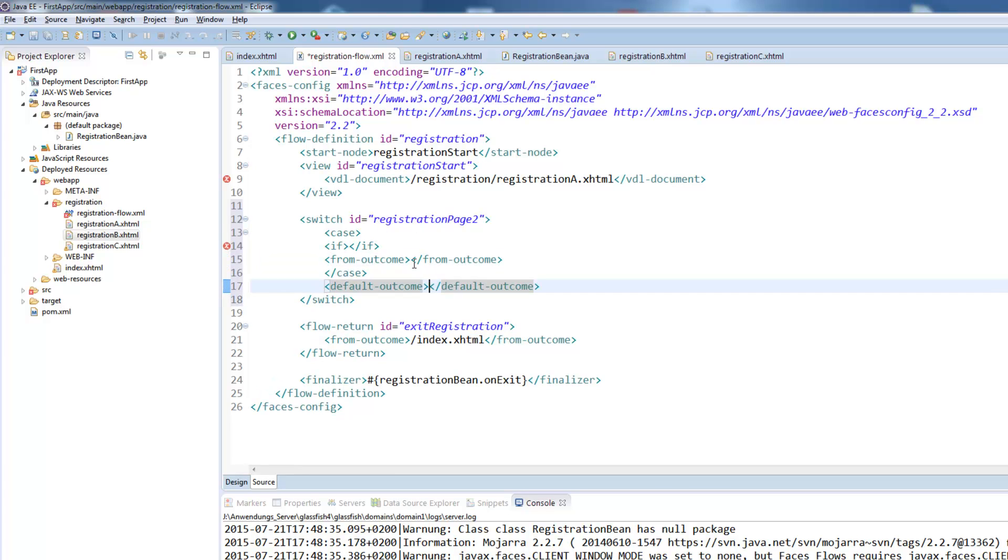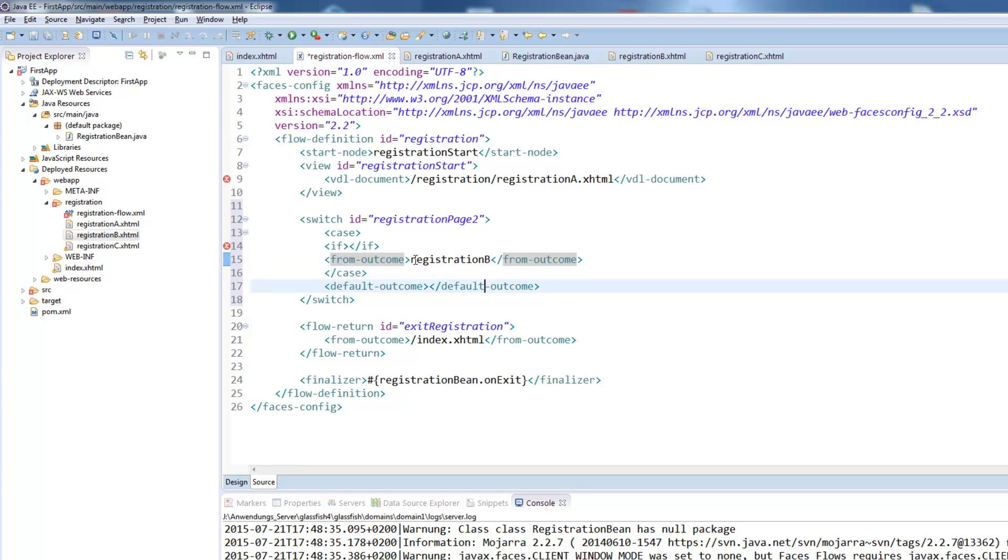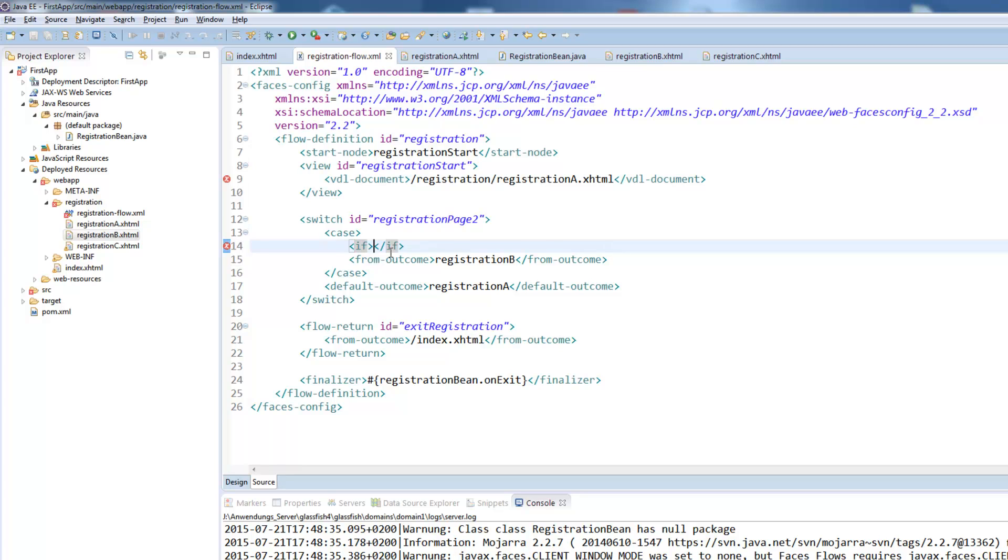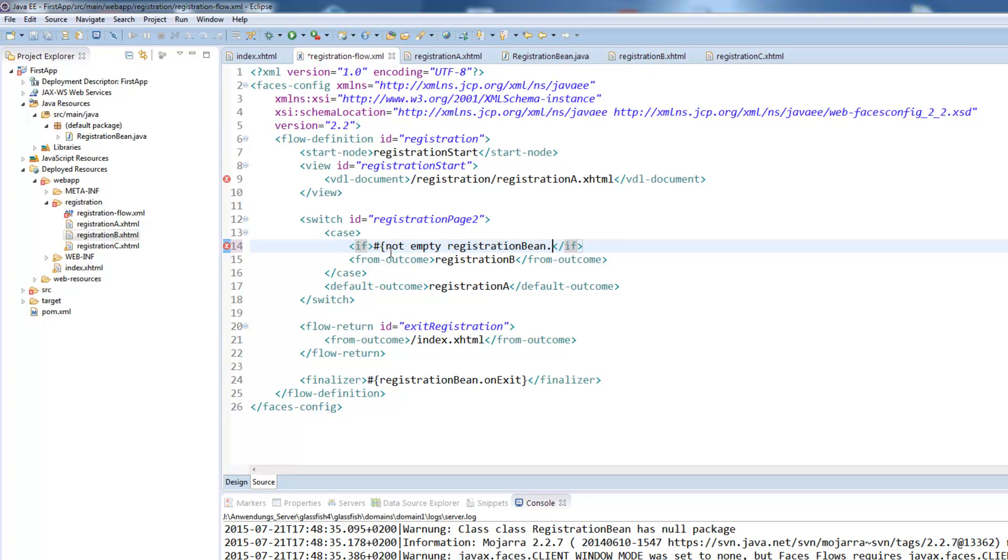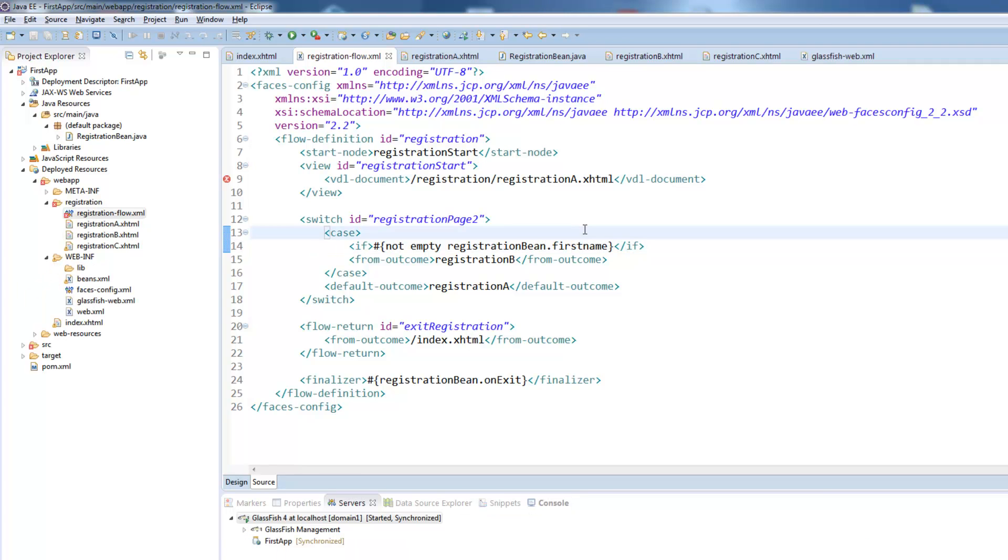So in this case we will go to registration B so the second page if the condition is true and we will go back to the first page if the condition fails. The condition is just as any other condition in JSF xhtml file. So we will add a not empty registration being first name which is simply a condition that the first name is not empty. Pretty simple.